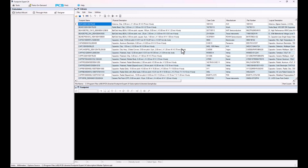Therefore, if you have three, four, or five users of Footprint Expert in your company, you have to assign one person who would become the master librarian to take care of the master library. All the other users are going to be creating new FPX files for every PCB design layout and then submitting those FPX files over to the master librarian for importing into the master library.